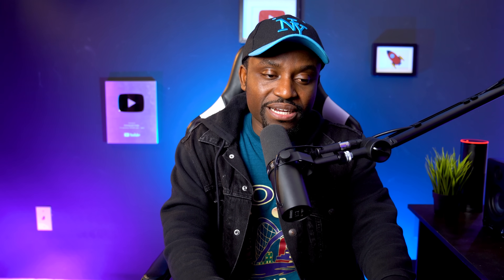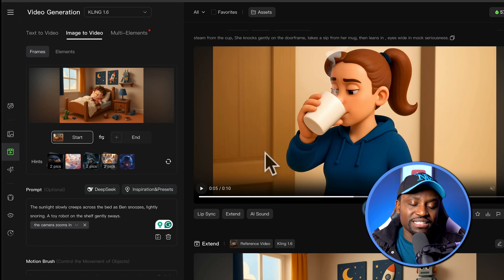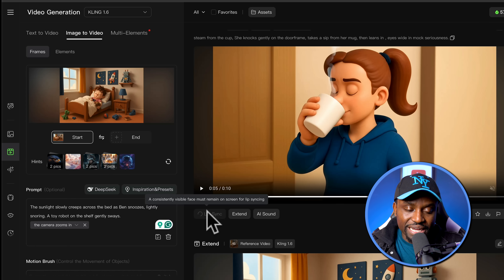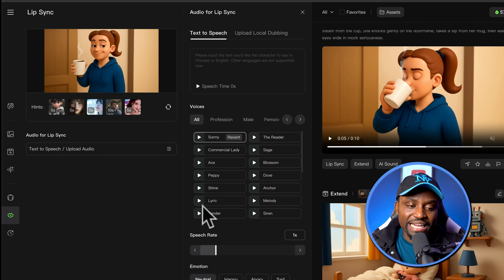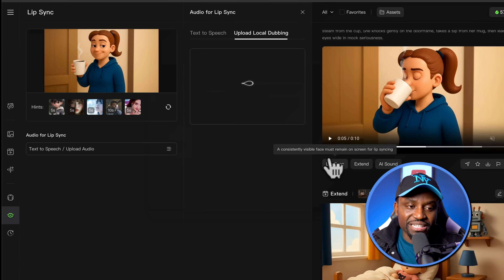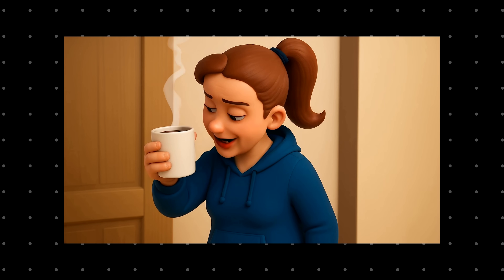Now we need to deal with lip sync for scenes that have it. I can still do that in Kling AI — it's not the best in most cases, but I'll show you how it works. I have this shot of Ben's mom telling him it's time to wake up. On the shot that Kling AI generated, you can see there's a lip sync option. I'm going to click on that, go to upload local dubbing, and upload the file I generated using ElevenLabs — or you could use a voice actor recording. Then I hit Generate. 'Ben, time to get up, sweetheart.' If you watched my previous video, I showed you other tools for lip syncing — I advise you to watch that.